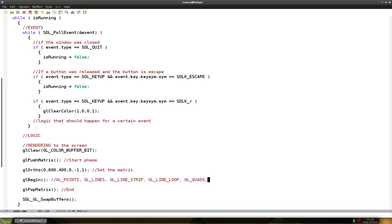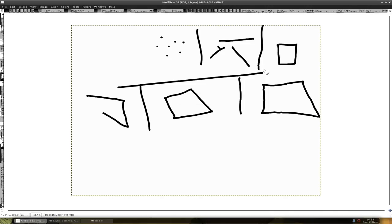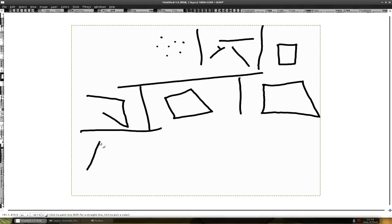And the other one that I'm going to do is glTriangles. You basically put three points in it to get a triangle. So you say like this, this, and this, and you draw a triangle.